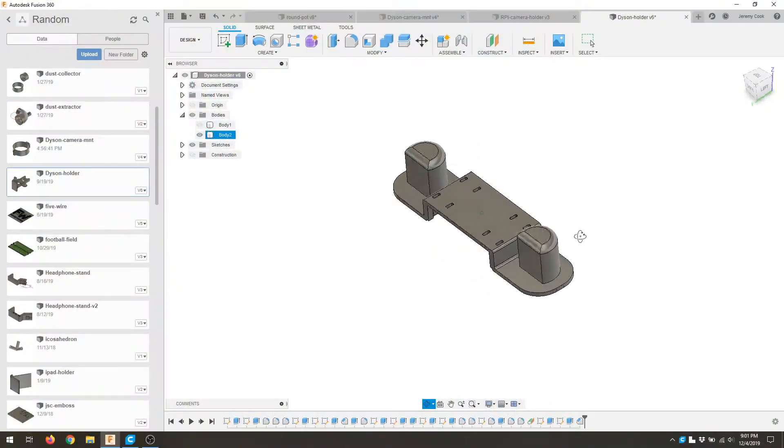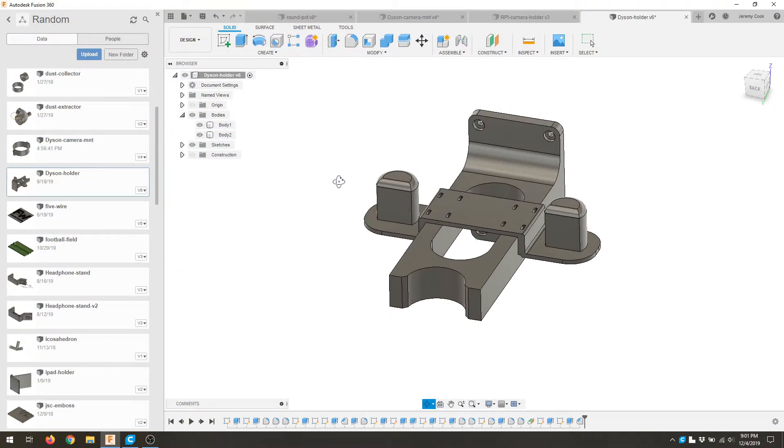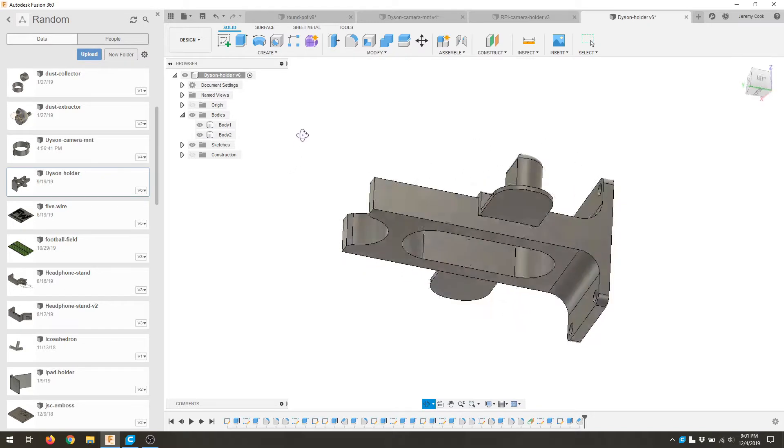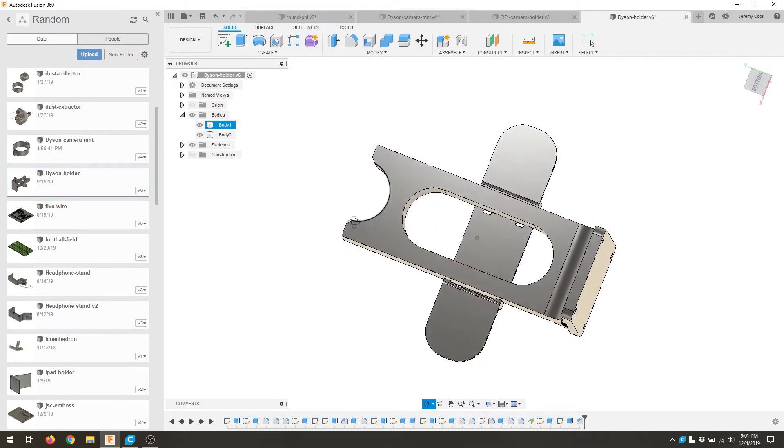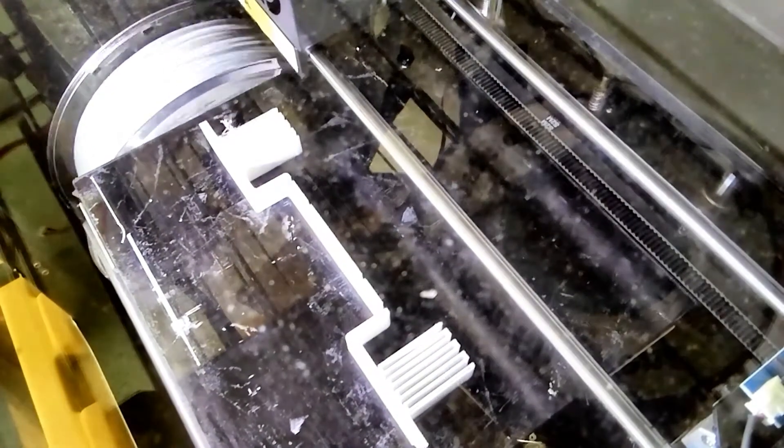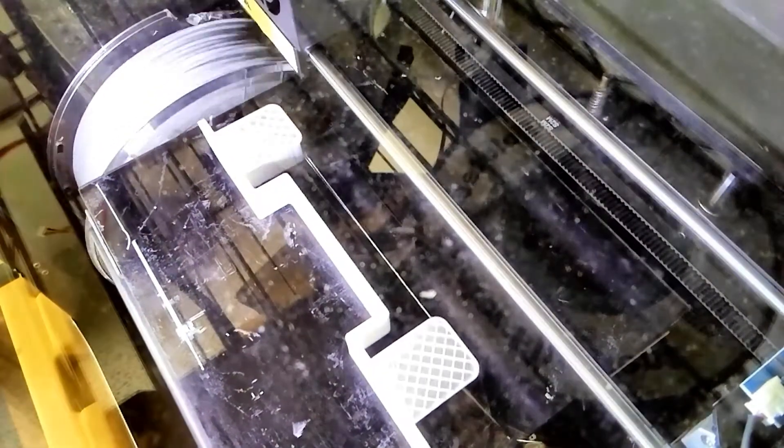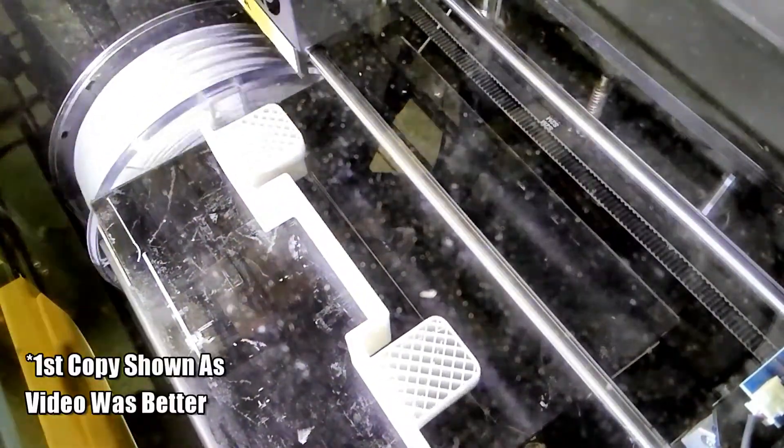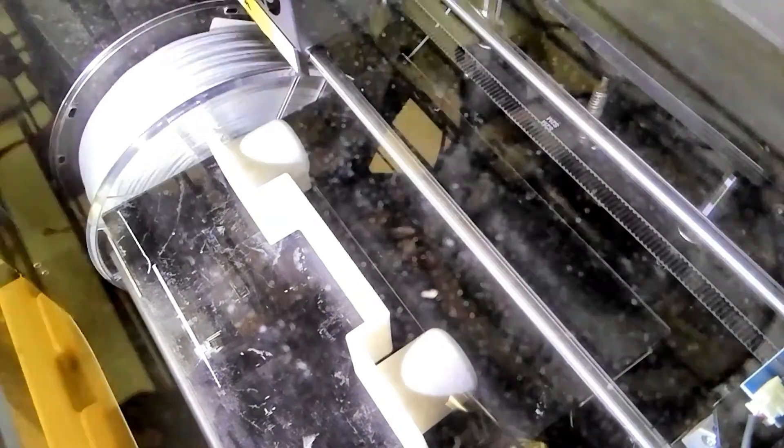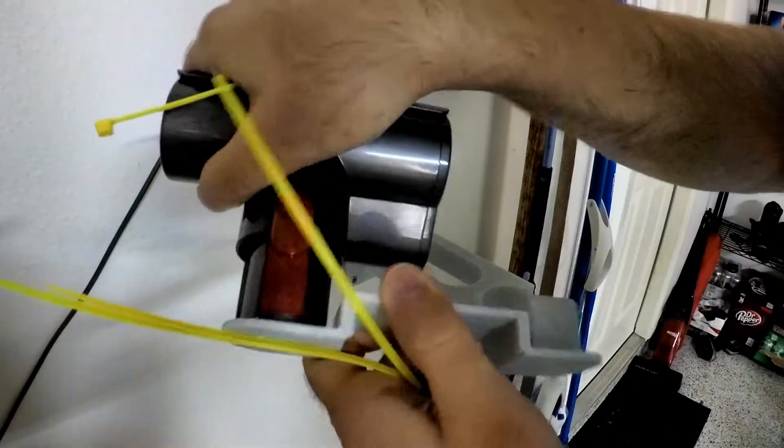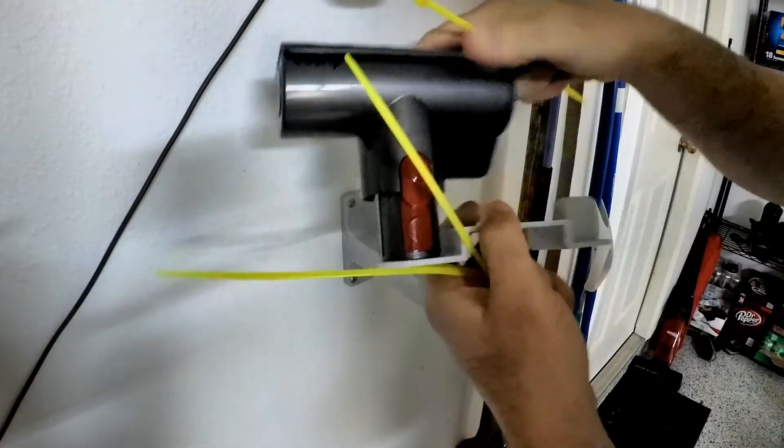But from there, I made the accessory holder, which straps on to the middle part with zip ties. This worked out pretty well, especially having that middle hole that I could just loop everything around. There's the print. Actually, I had to make two copies of this because the first one did not print quite correctly. It was a little bit too big, but this one fit right on there.